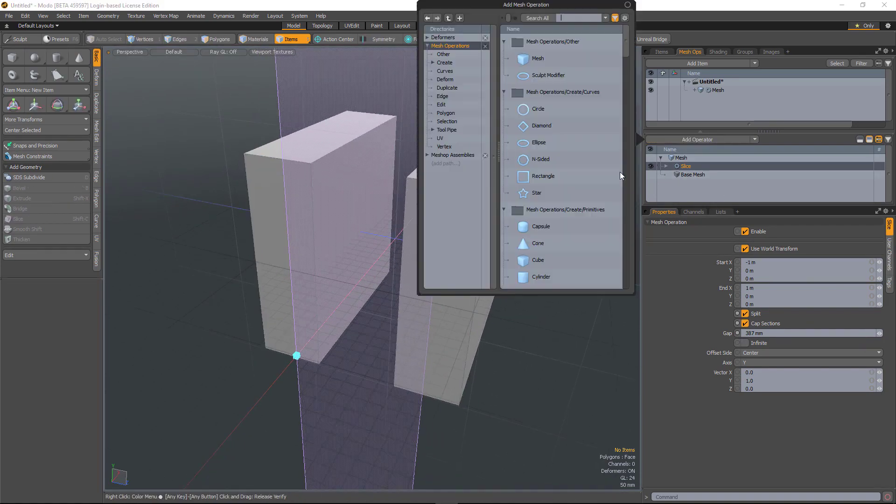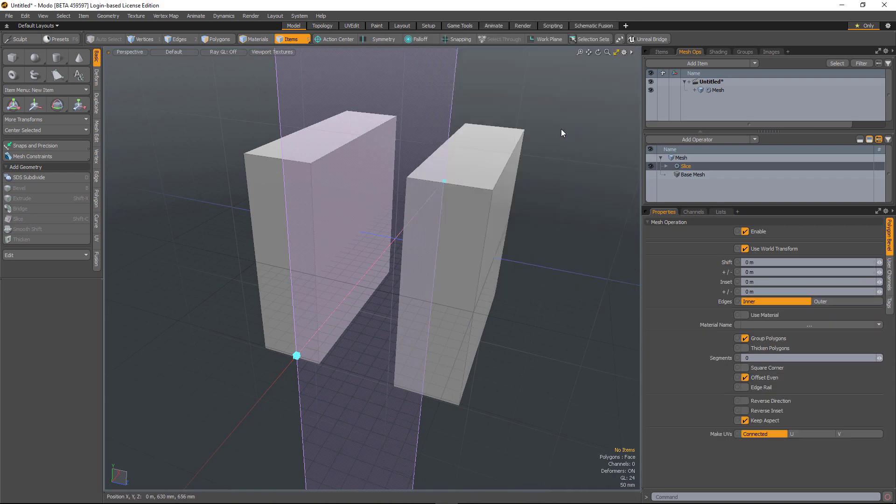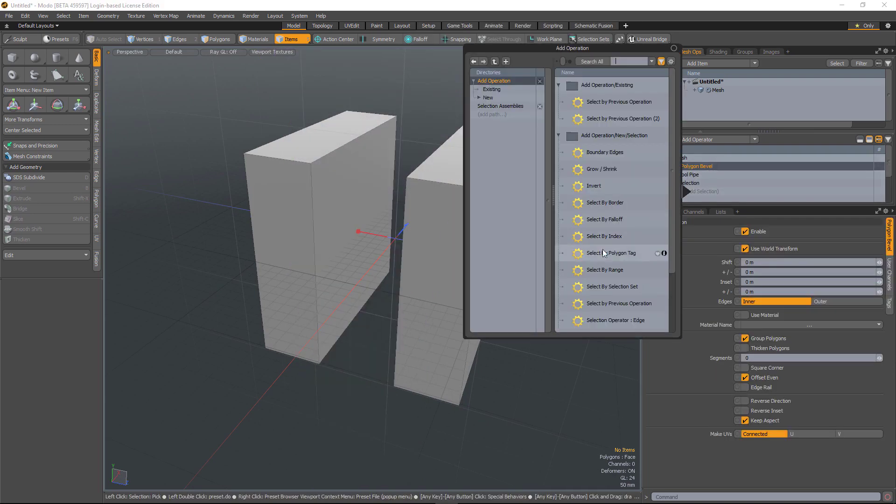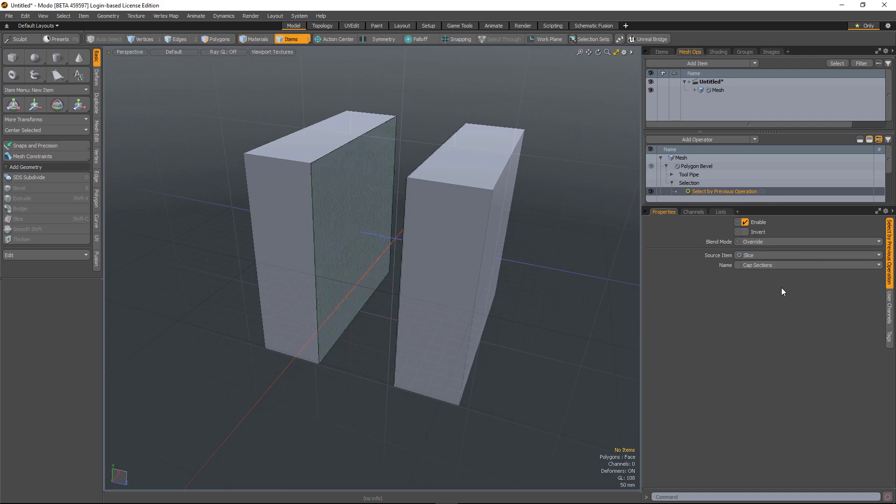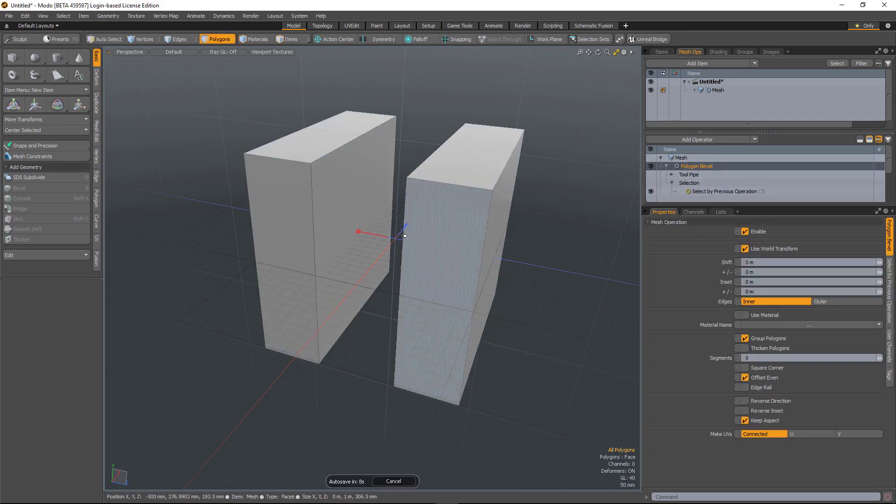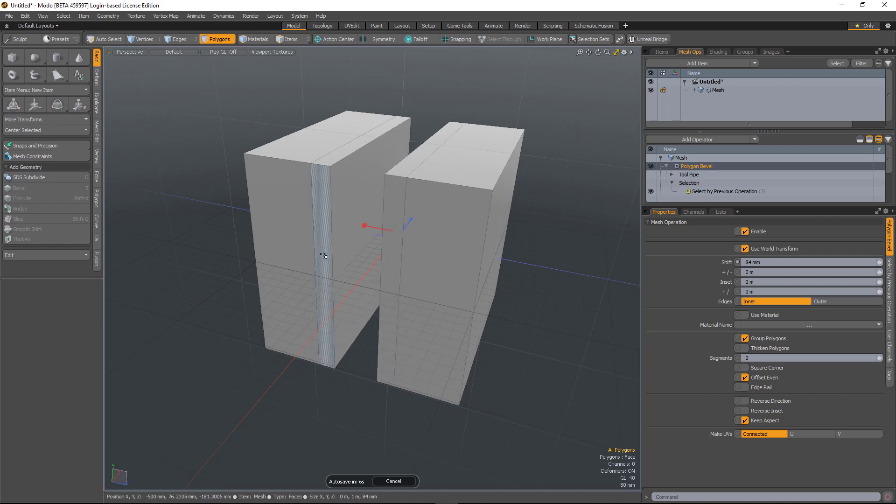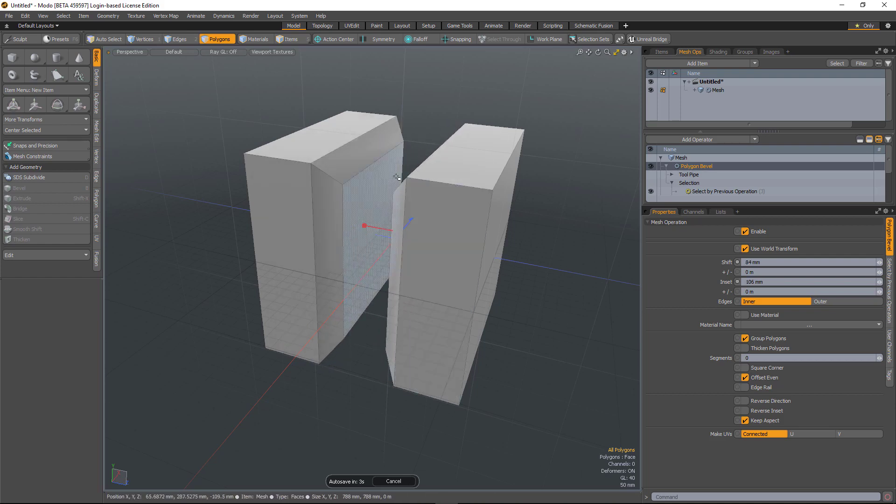Now, if I do, for example, a polygon bevel, I can then select by previous, select the slice. And I've got two options, intersecting edges or cap sections. So cap sections will allow me to bevel the capped areas within the slice.